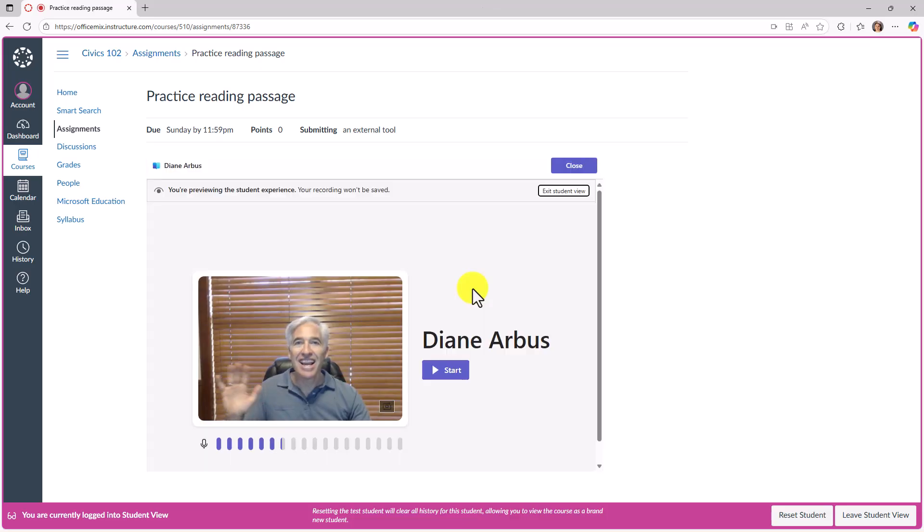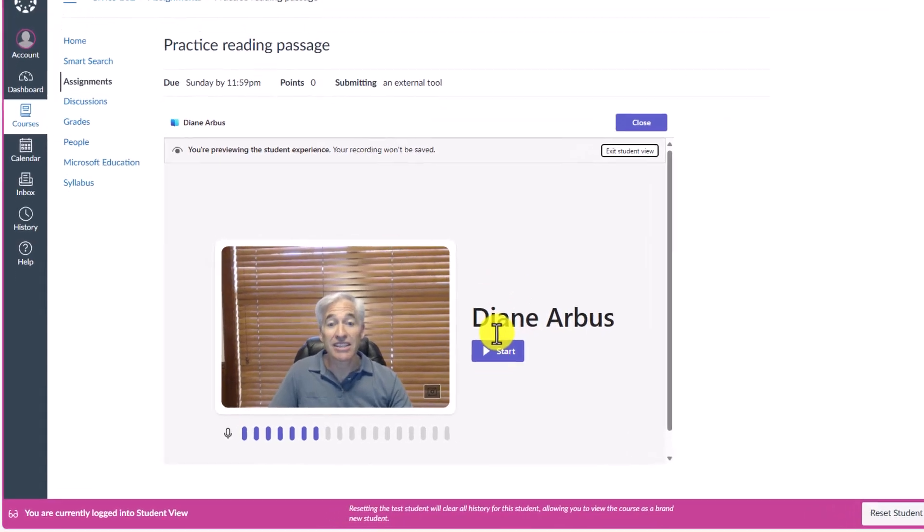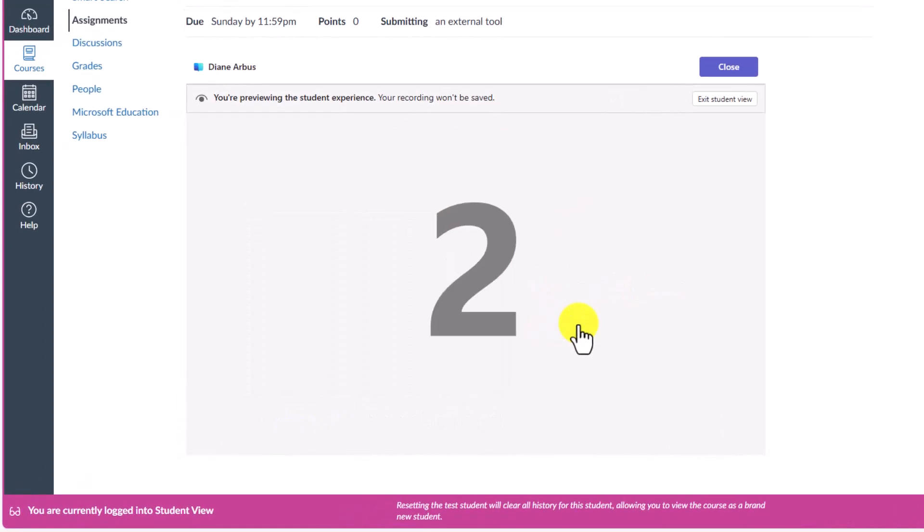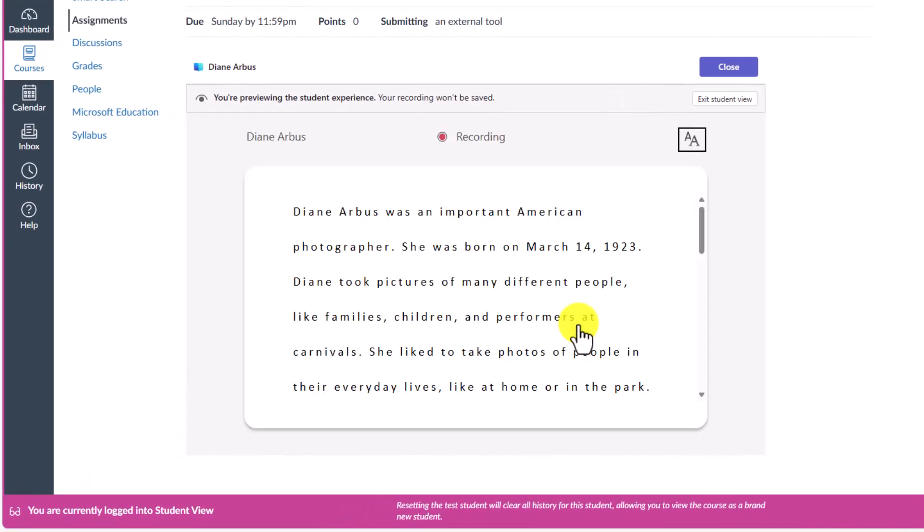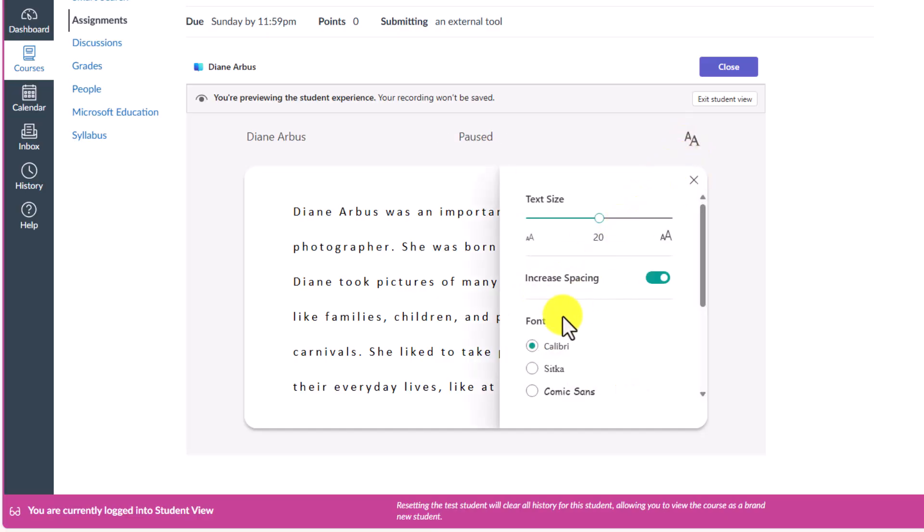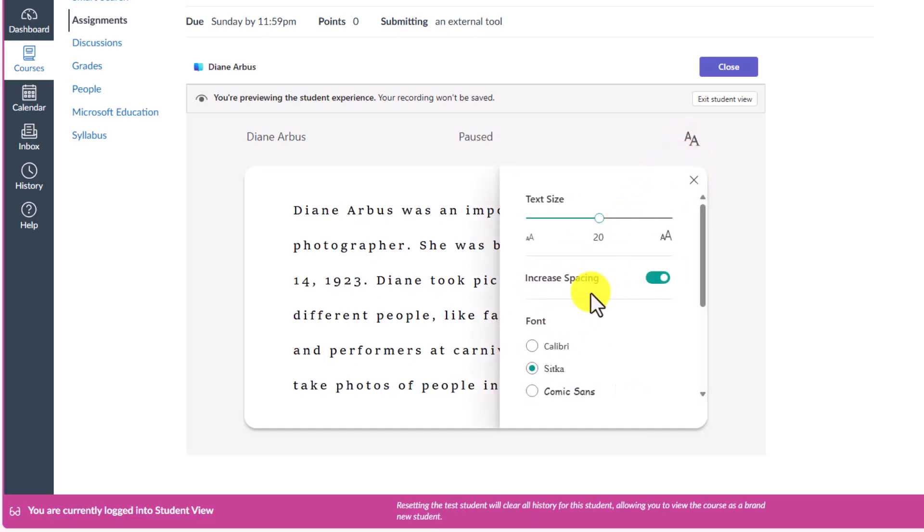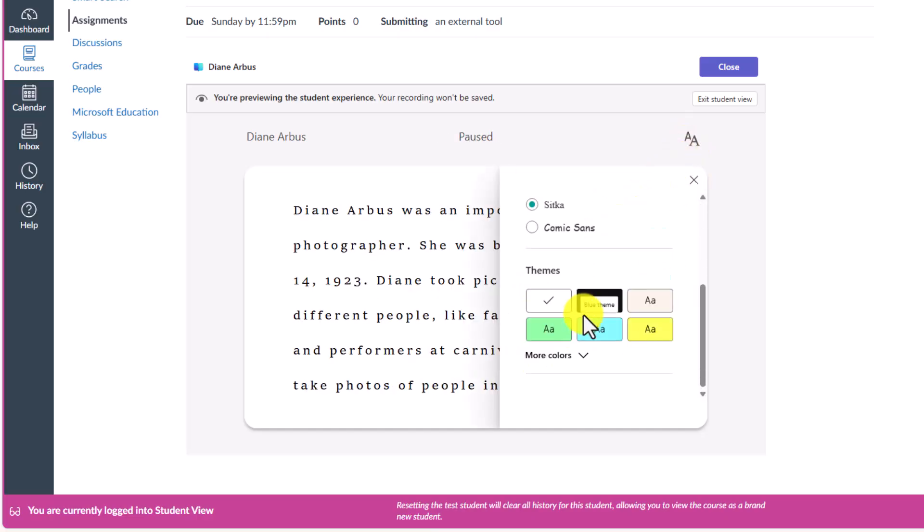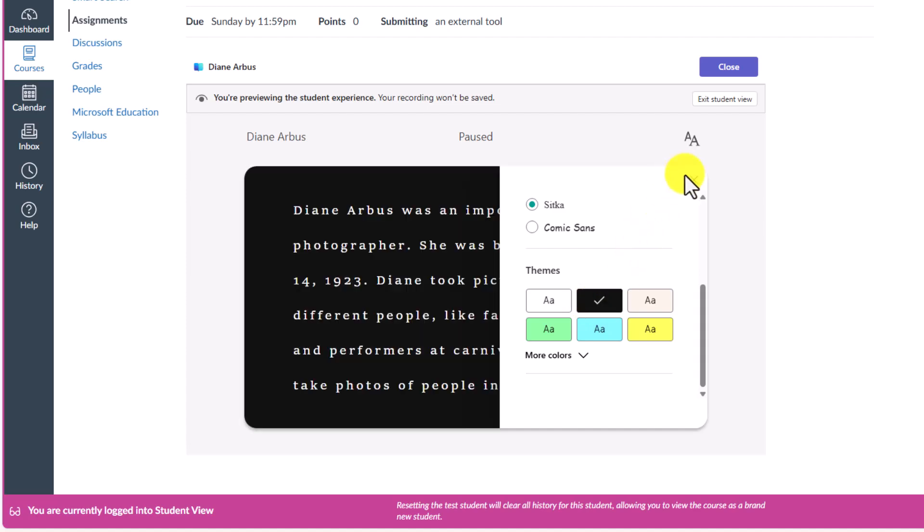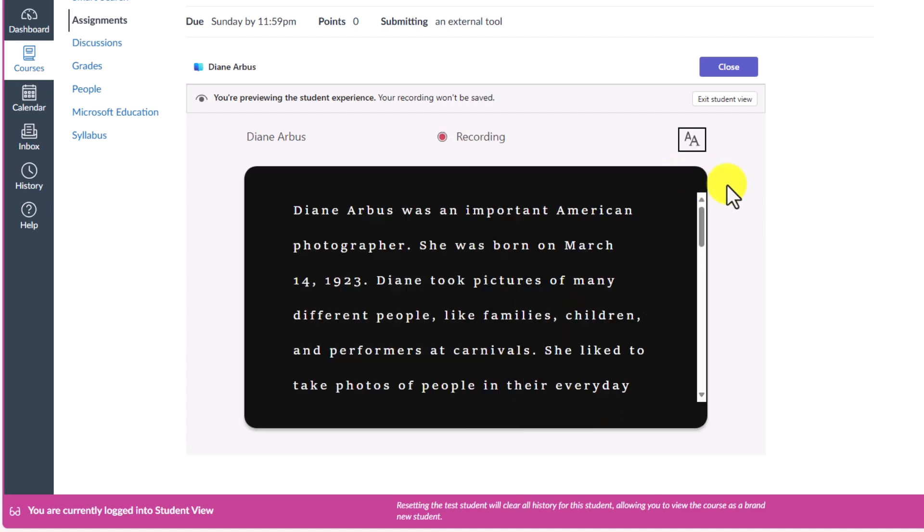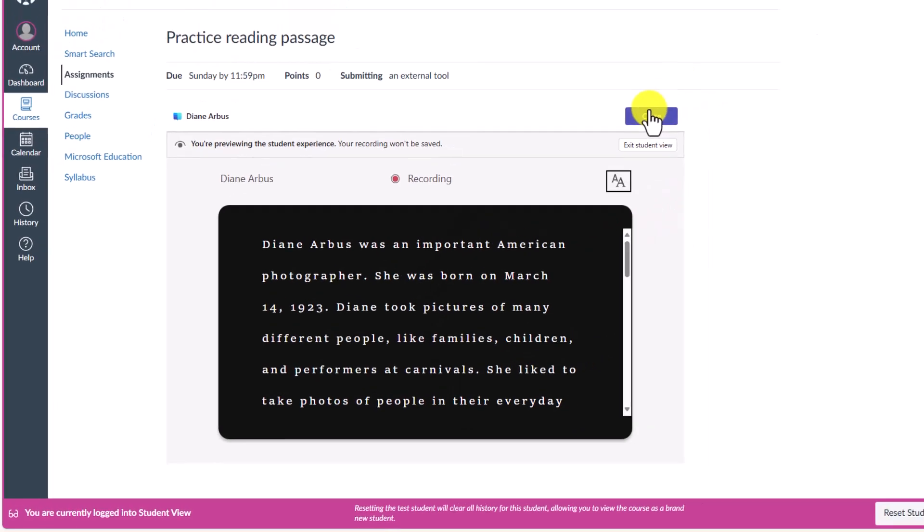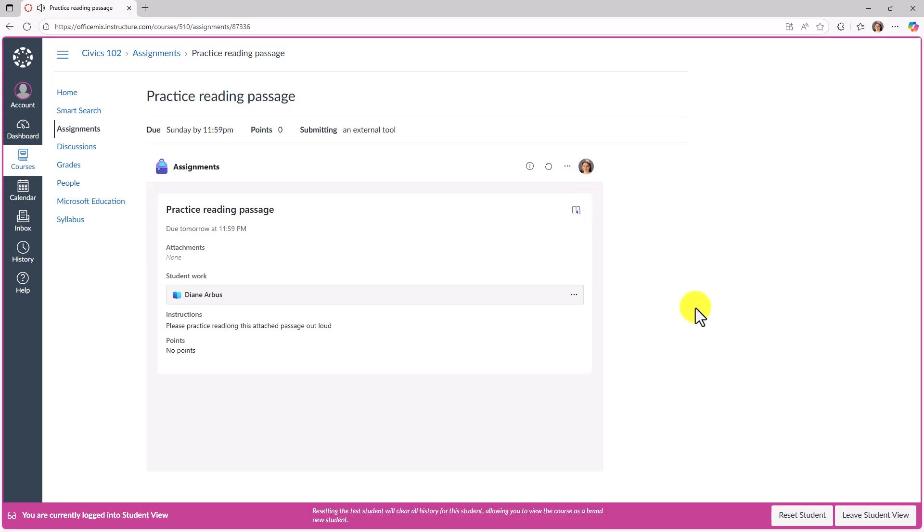This is just like that student recording and reading progress. I'll click start. I get my countdown just like I normally would. I can now practice reading out loud. I can even change my settings like immersive reader and do all those same things that I might normally do inside of reading progress. I'm just going to close this and now we'll exit the student view.